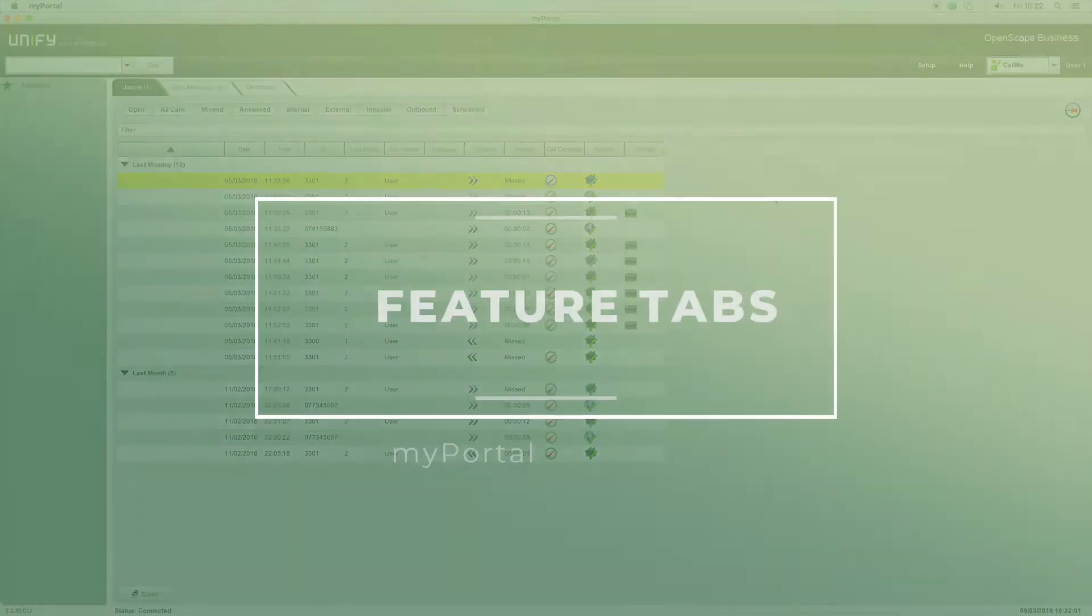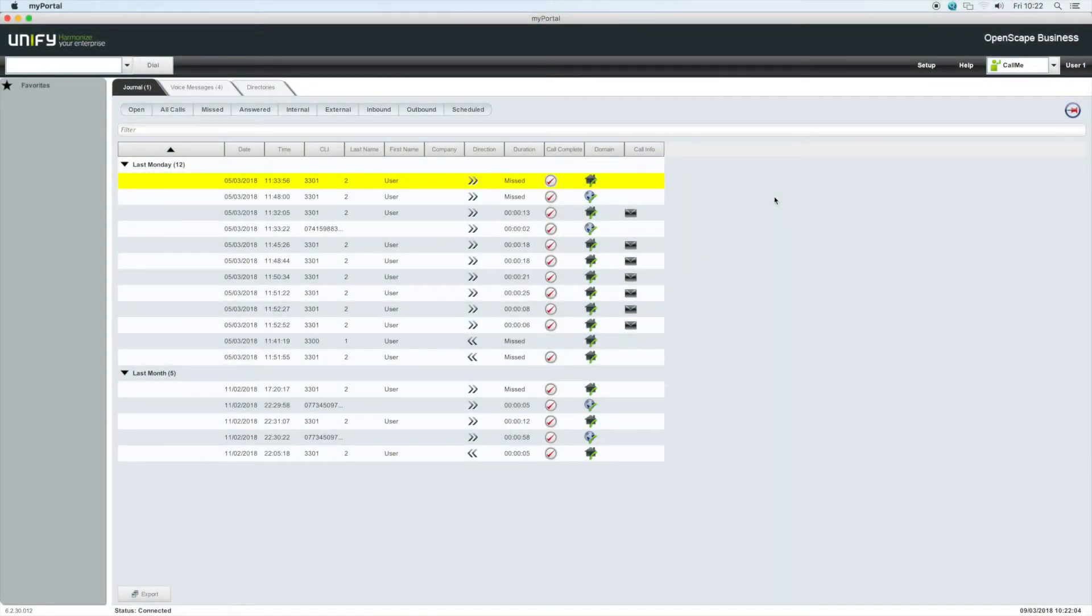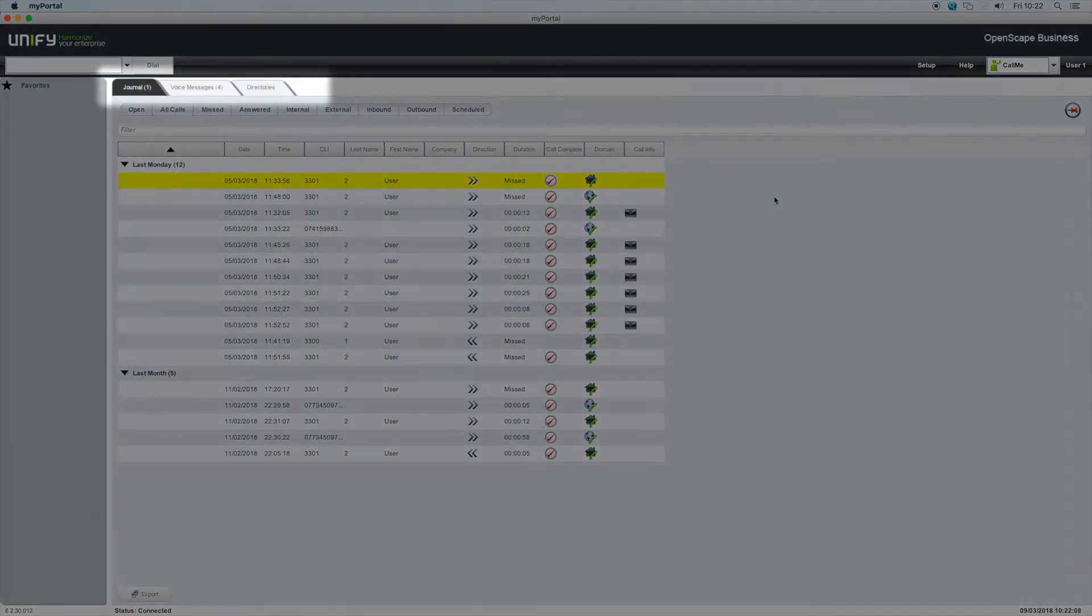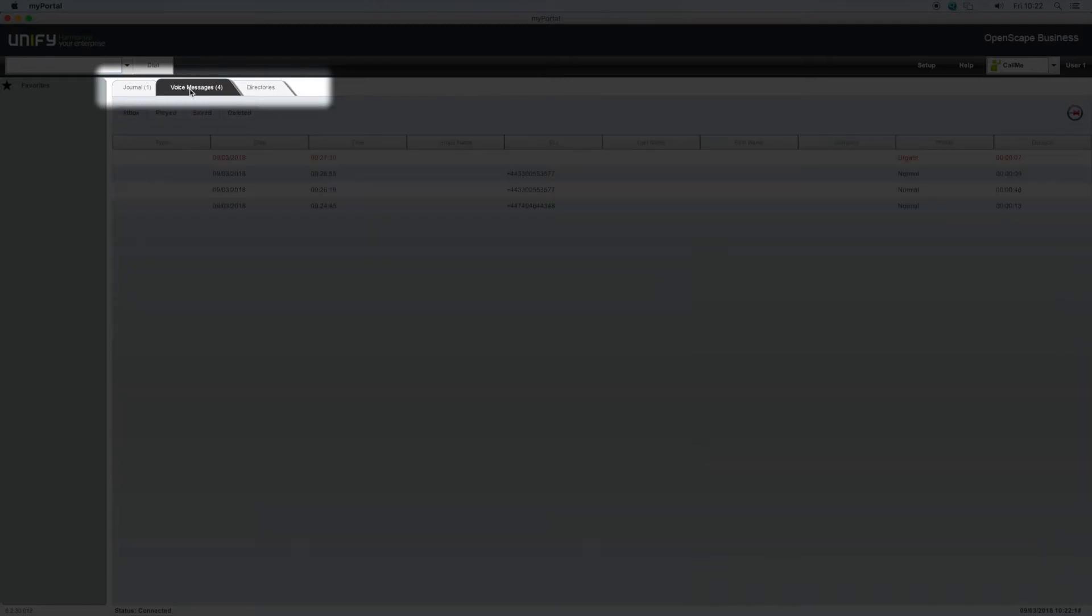Feature tabs. This area of the MyPortal application has two or three tabs, depending upon your purchased license type. These are journal, directories, and voice messages.